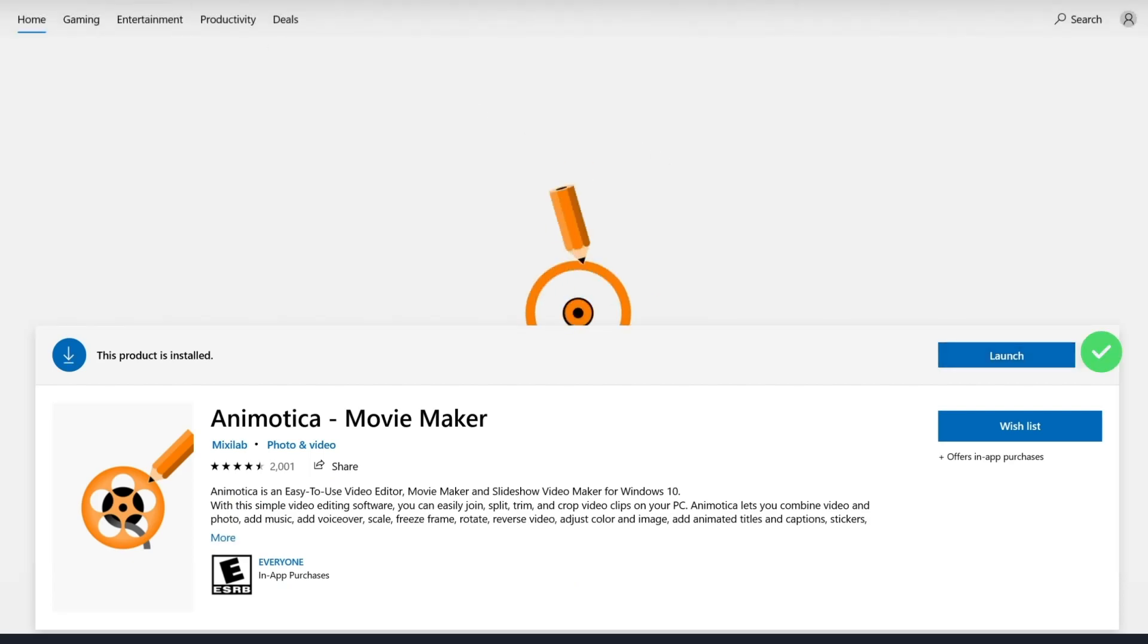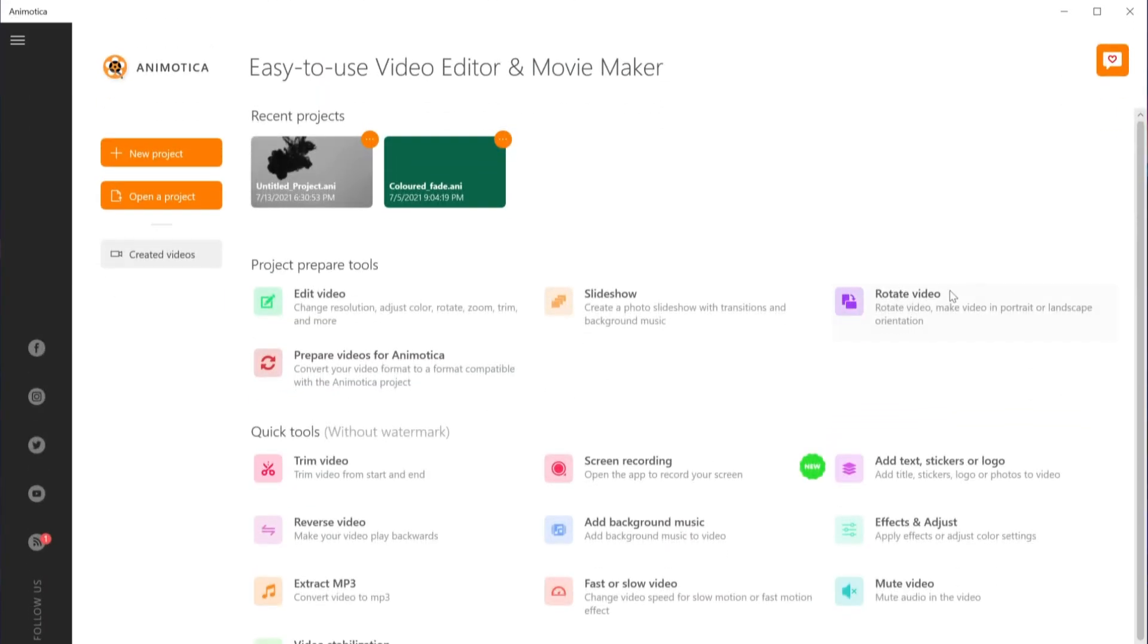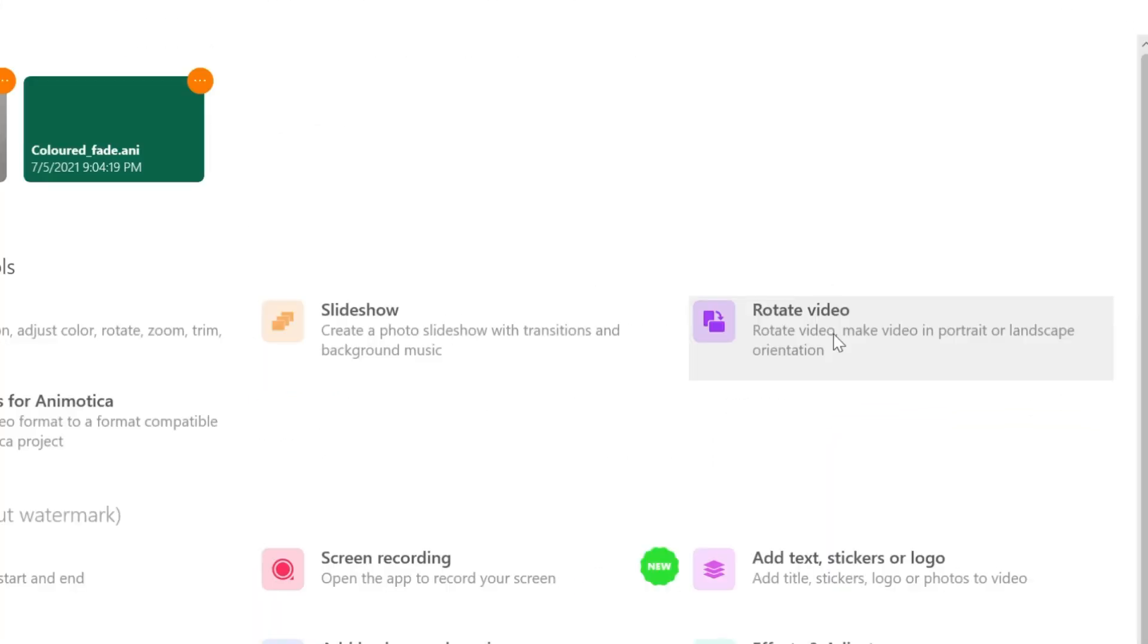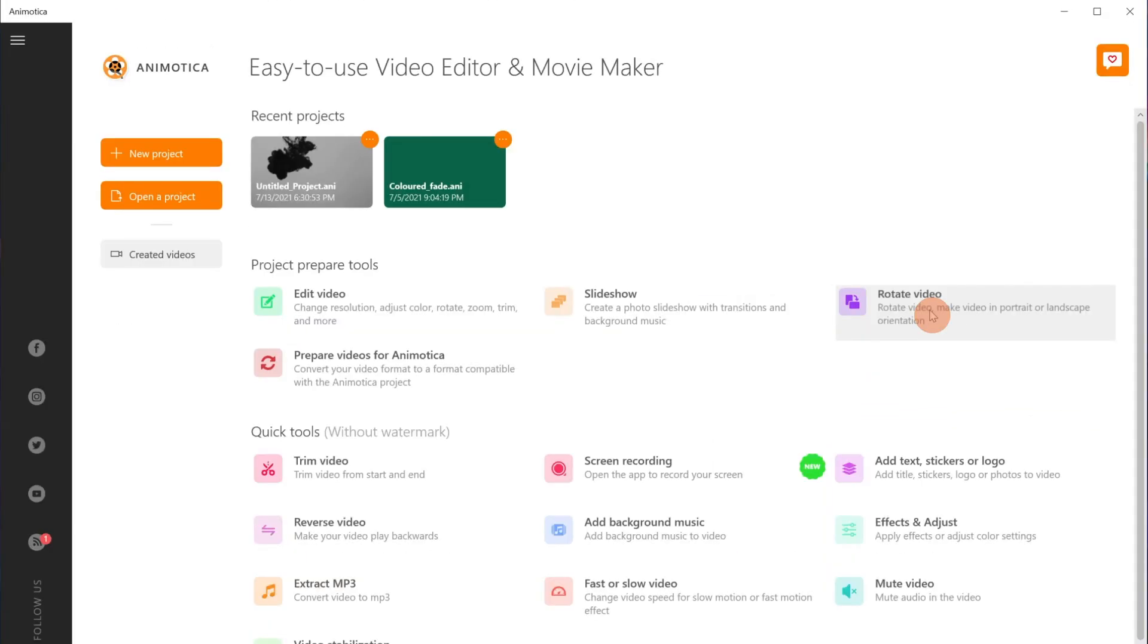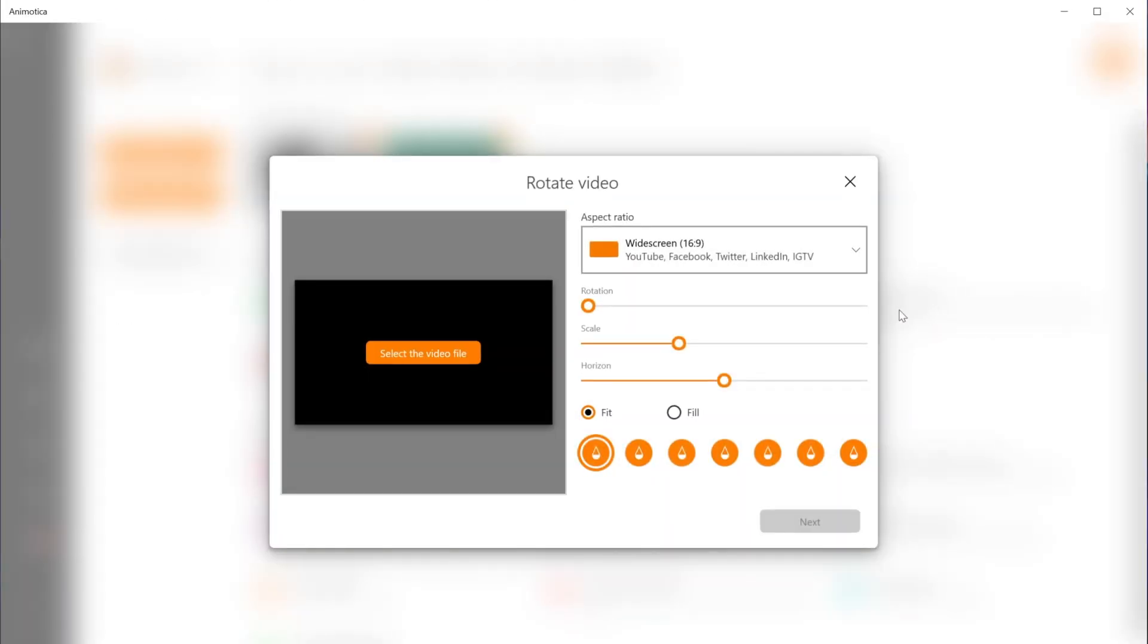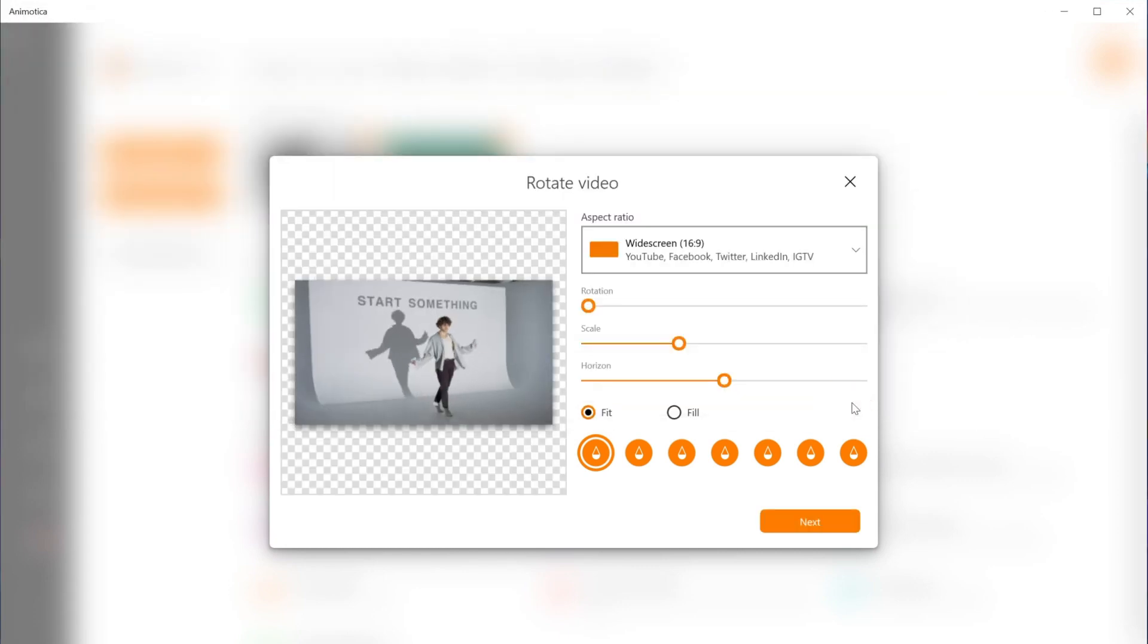Once you've installed Animotica, launch the app and select rotate video from the home screen. Select your video file from your storage and change the aspect ratio to 9 to 16. This is the aspect ratio TikTok uses for its videos.